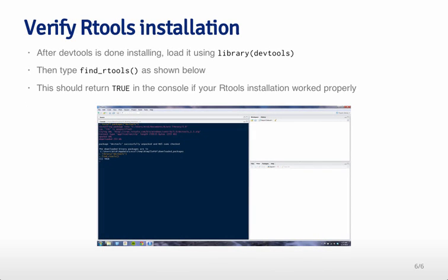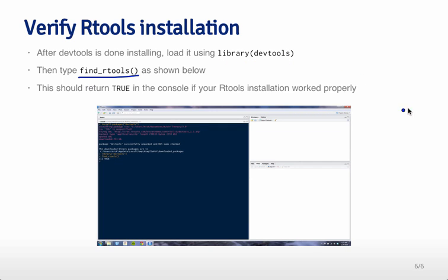After devtools is done installing, you can load it using library devtools and then type find_rtools like this, as shown below. And this should return a true, so you should see true printed out on the screen if Rtools installation has worked properly and you'll be ready to go.